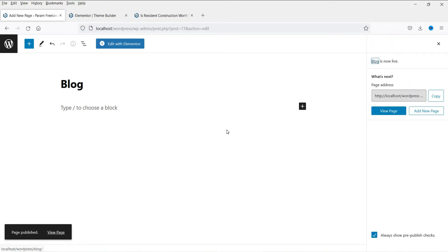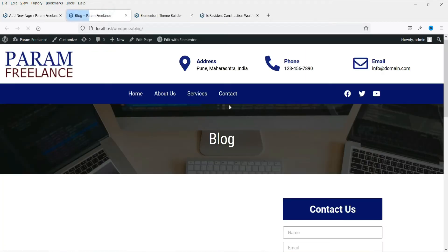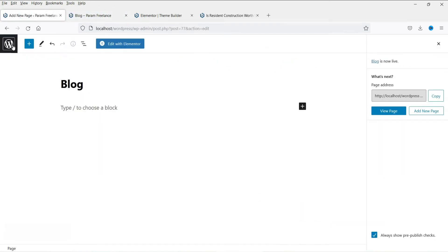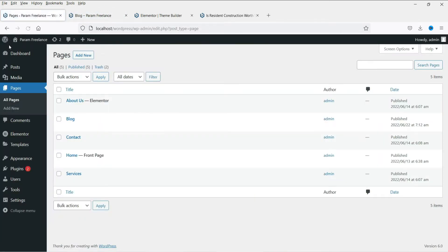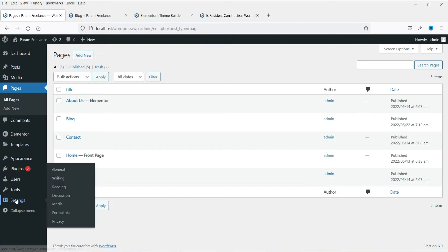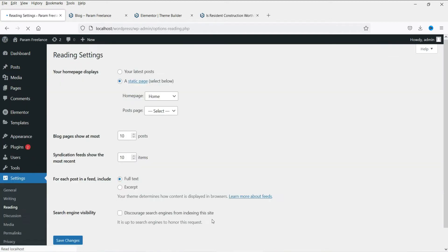This is the blog page. Let's view it — right now it is a blank page so it will not show anything. Now let's go back to the dashboard. Go to Settings and then go to Reading.